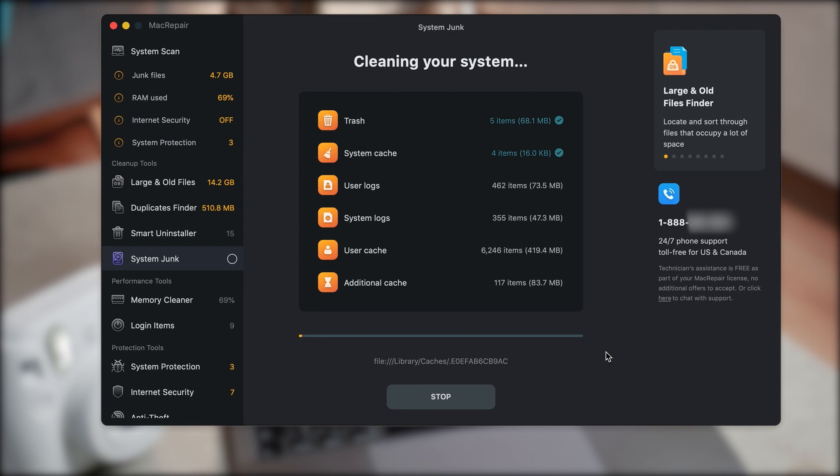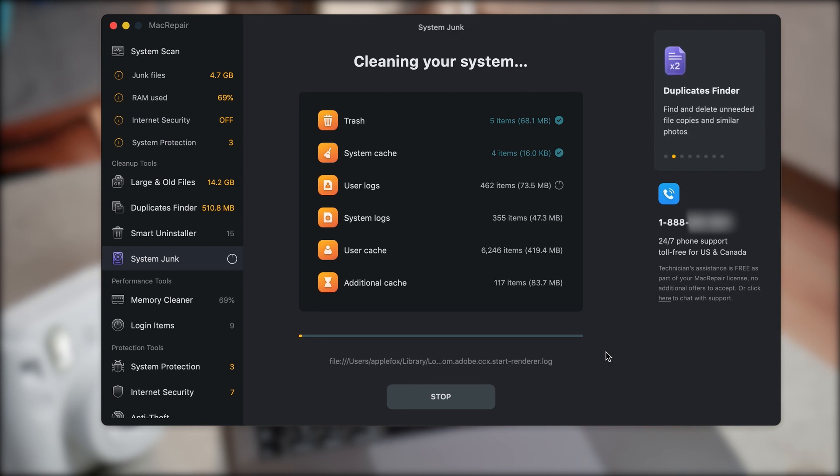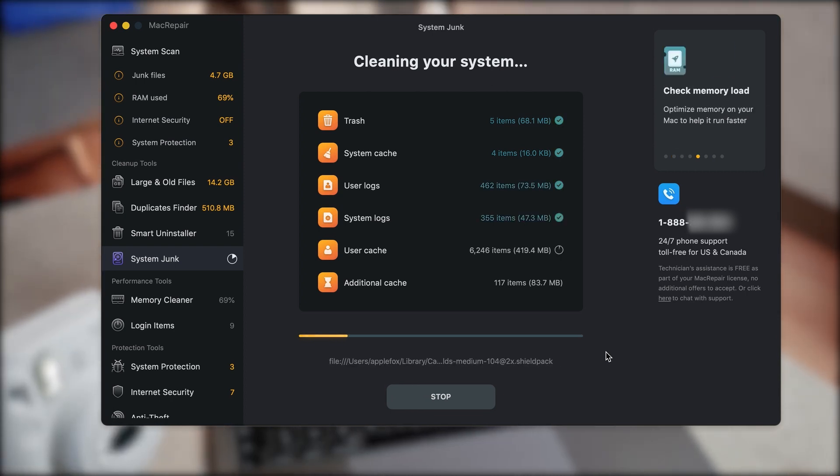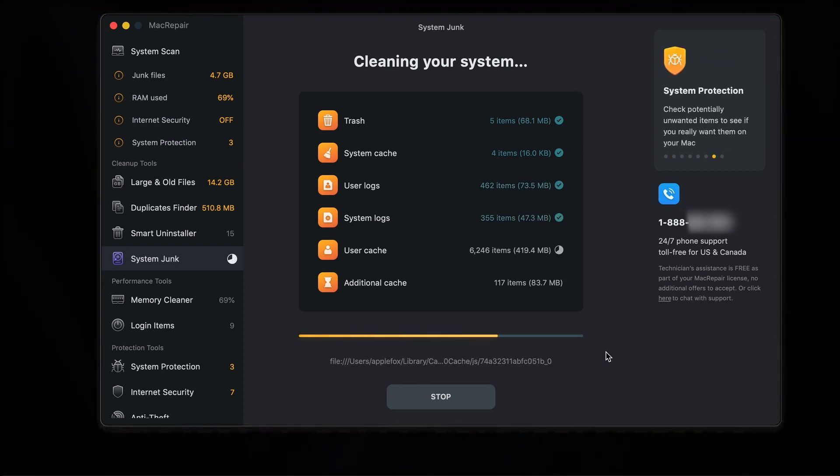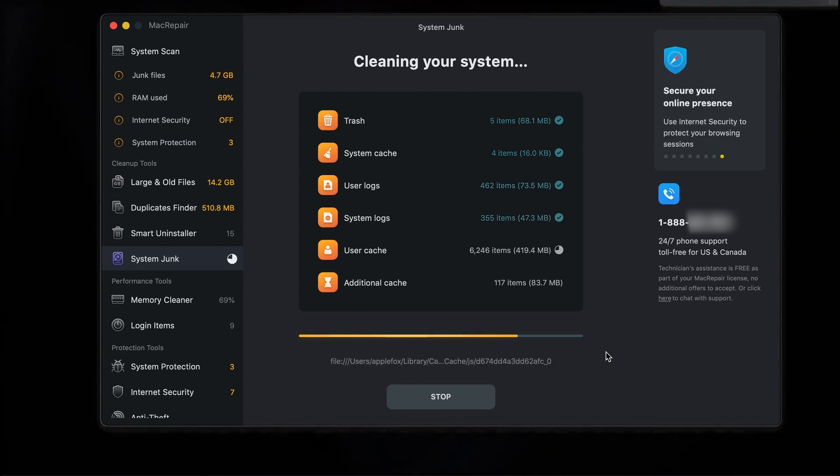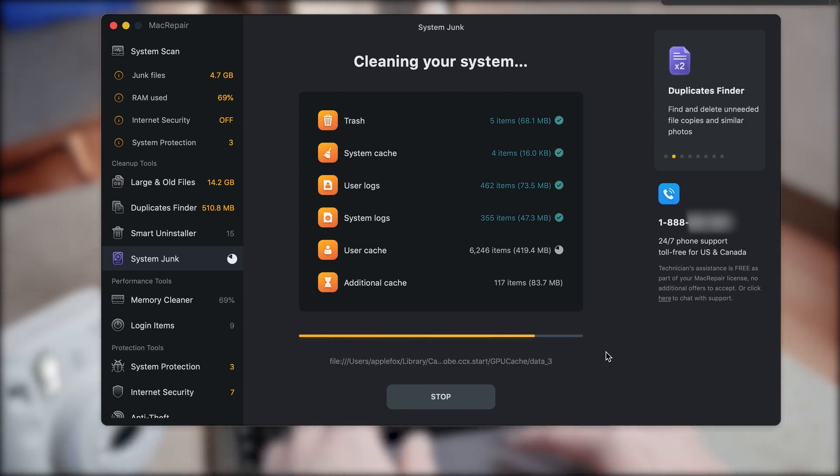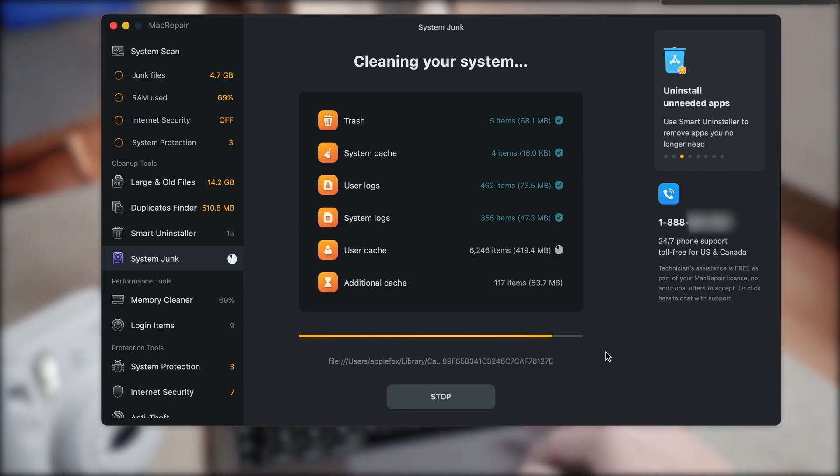That was actually the system junk, basically files that you cannot easily locate. But in order to make your Mac free up even more storage, make sure to also manage your duplicates and large slash old files.